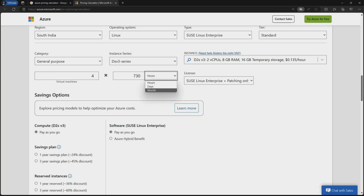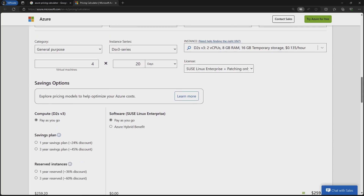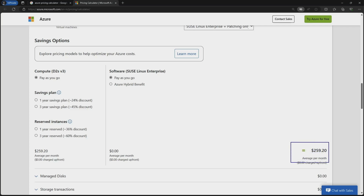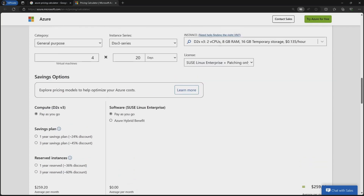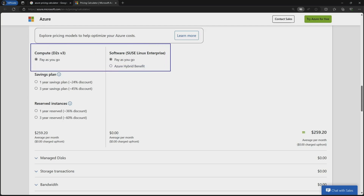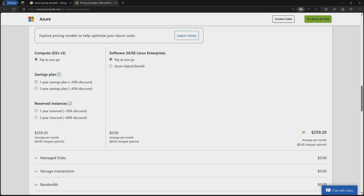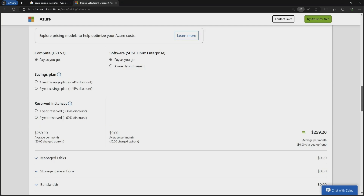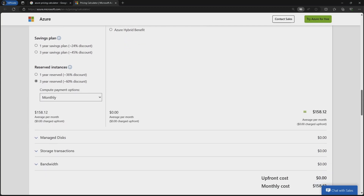I want four virtual machines, and I can select hours, days, or months. I want to use it only for 20 days because I am testing something, so I will select 20 days. You then have the estimation for four virtual machines. The option shown is for the Pay-As-You-Go subscription plan, but I can also choose a one-year or three-year savings plan.